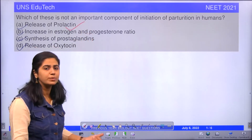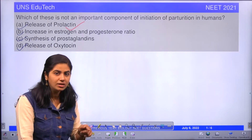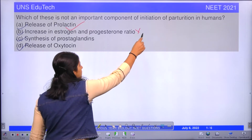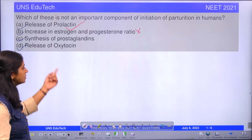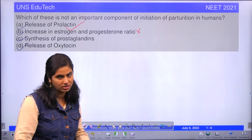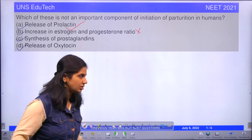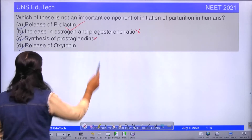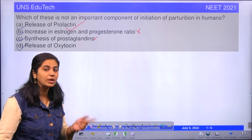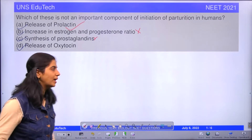The second option — increased ratio of progesterone to estrogen — is a sign of initiation of parturition, so that can't be the answer. The third option, synthesis of prostaglandins, is synthesized by the action of oxytocin, and release of oxytocin is one of the major steps during parturition. So those also can't be the answer, as the question asks which is NOT an important component.